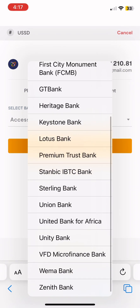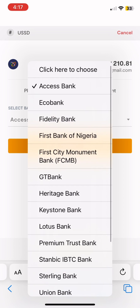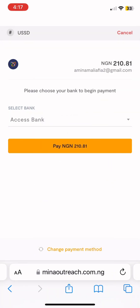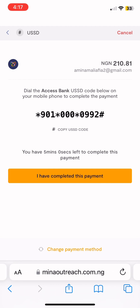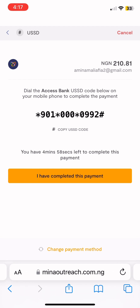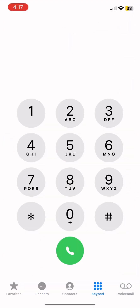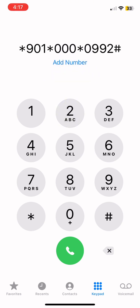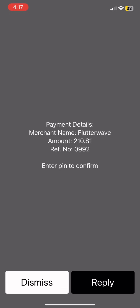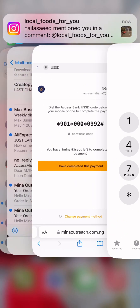After pressing USSD, it will bring you to a page to choose the bank you want to use the USSD shortcode for. There are a lot of banks here. When you choose the bank, press 'Pay'. It will bring you a shortcode that you press on your phone. Copy the code — don't forget to copy it. You go to your phone dial pad, paste it there, and dial it, just the way you normally buy something using a shortcode.